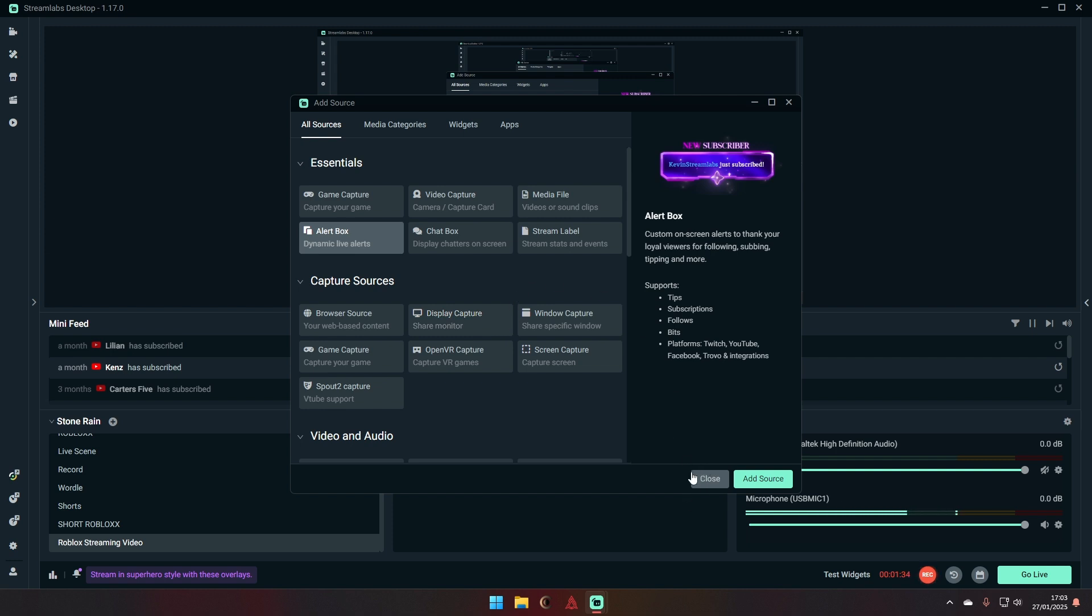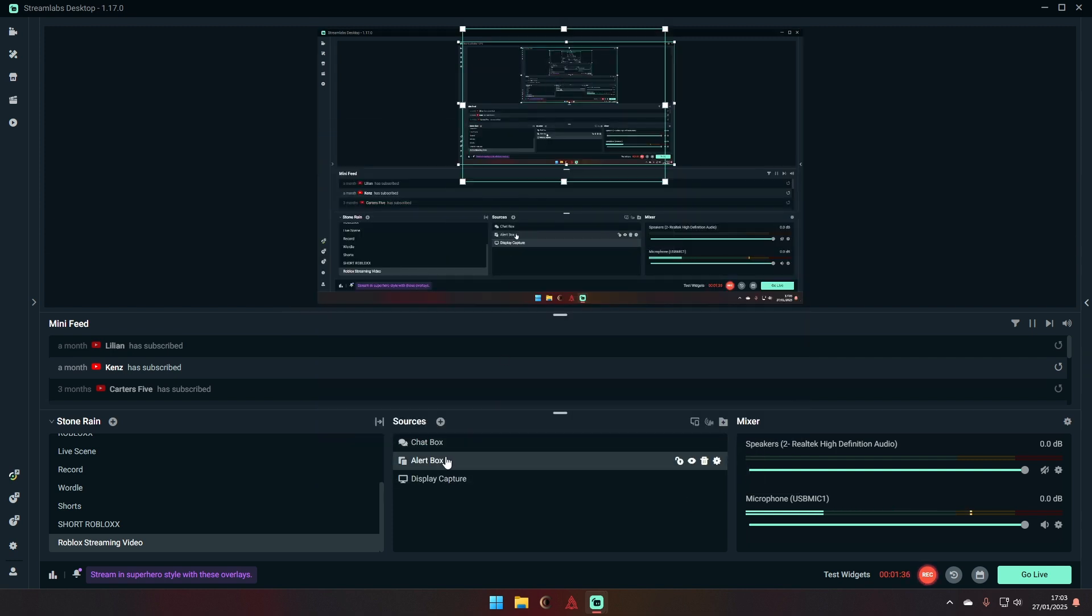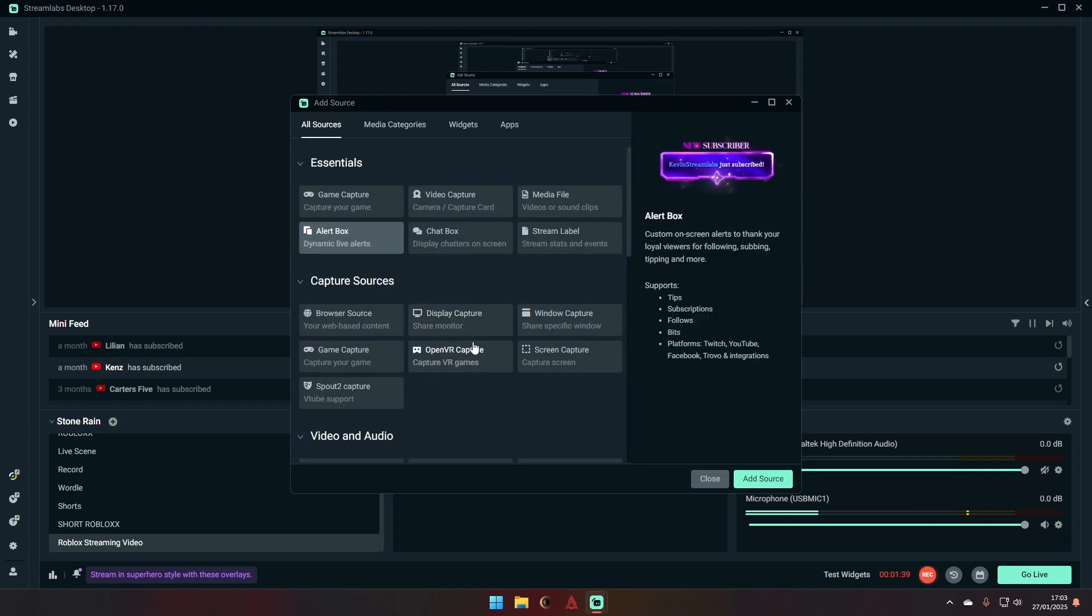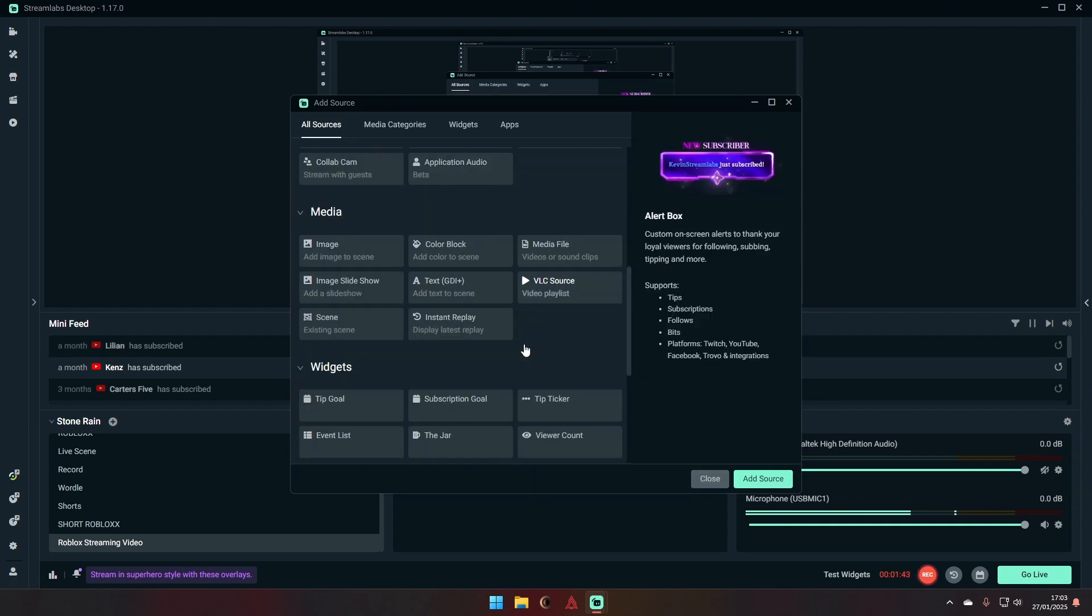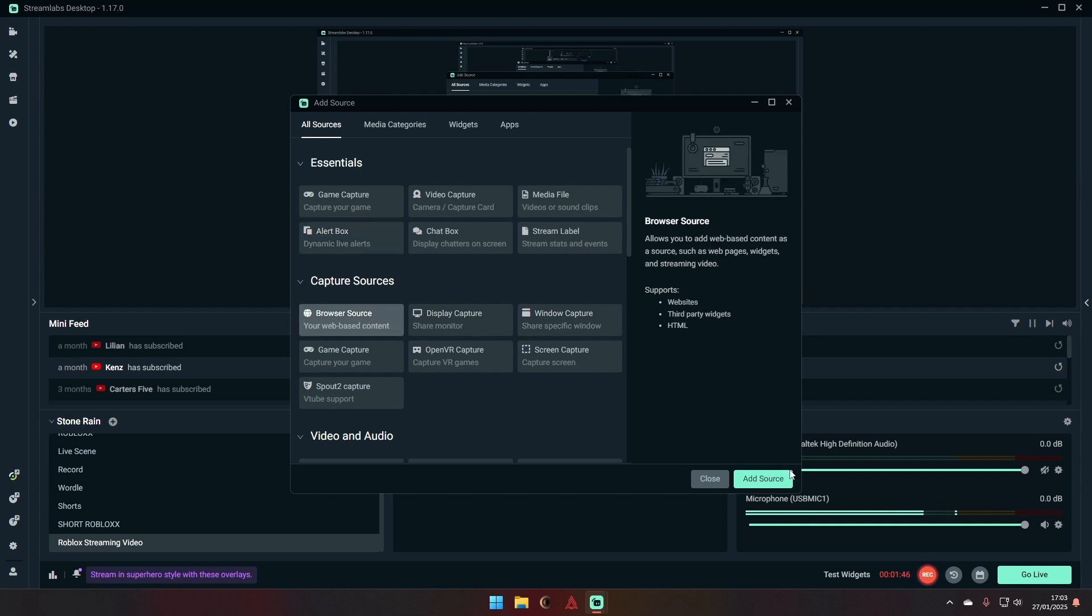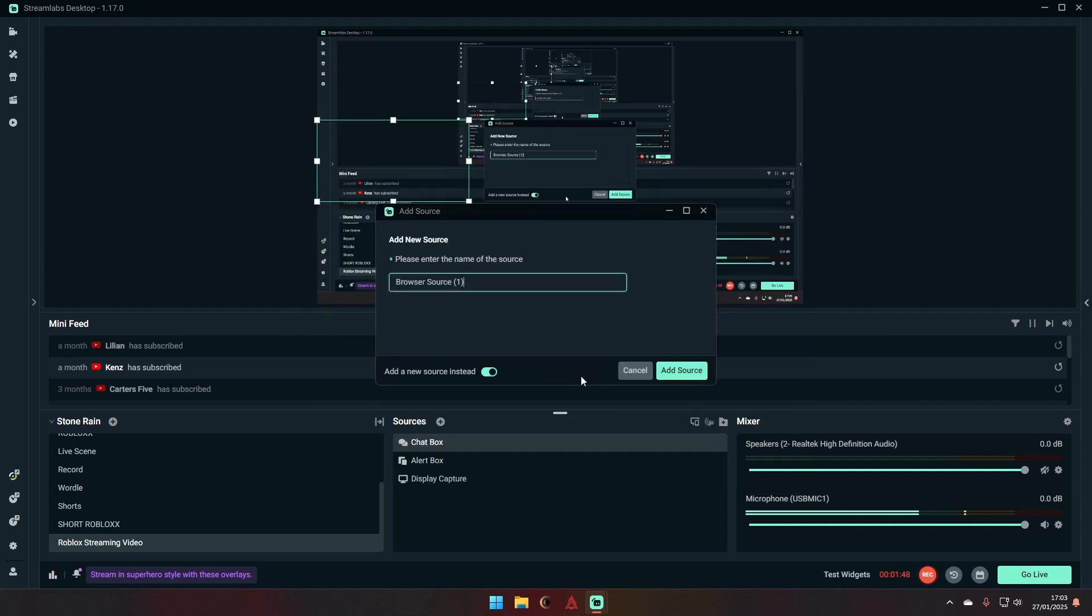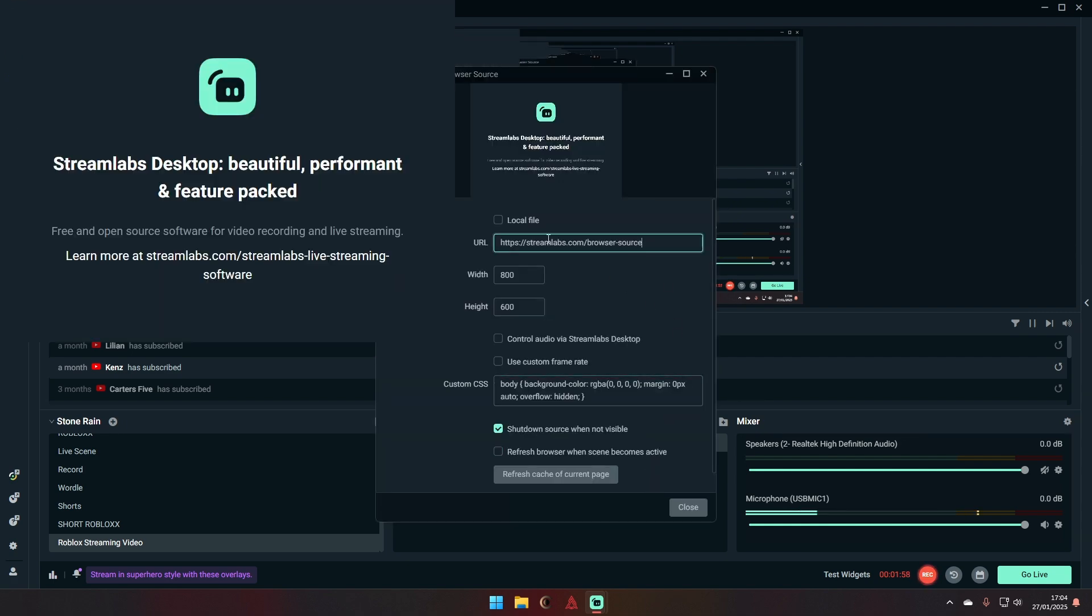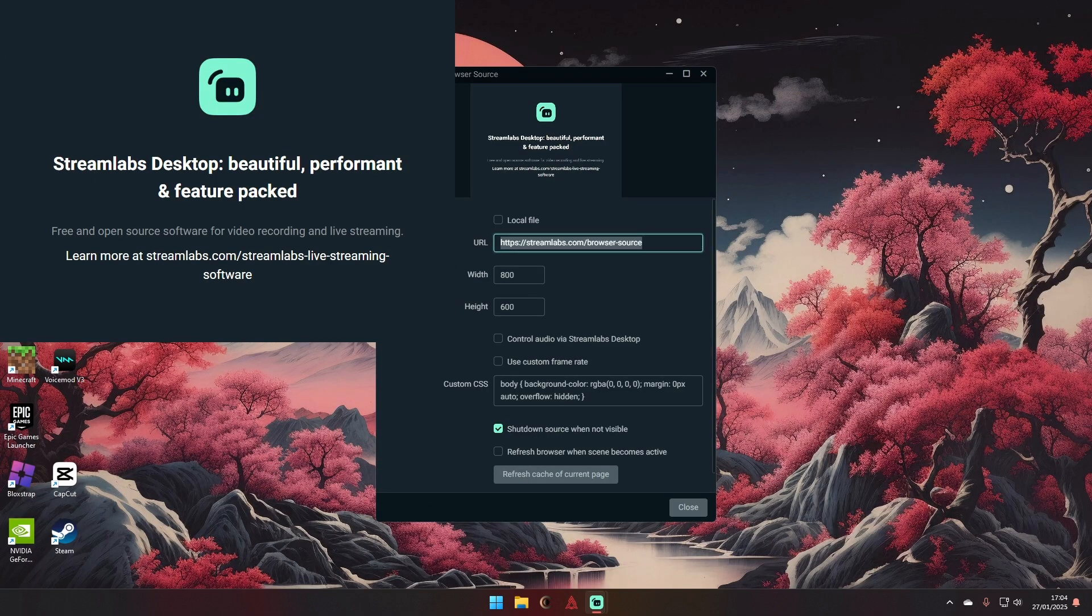So you have your screen, subscribers, your chat on the screen. And then if you want, you can go to your browser source, go to new source and call it Roblox Profile or whatever you want. And then you want to go here to what your Roblox profile is.